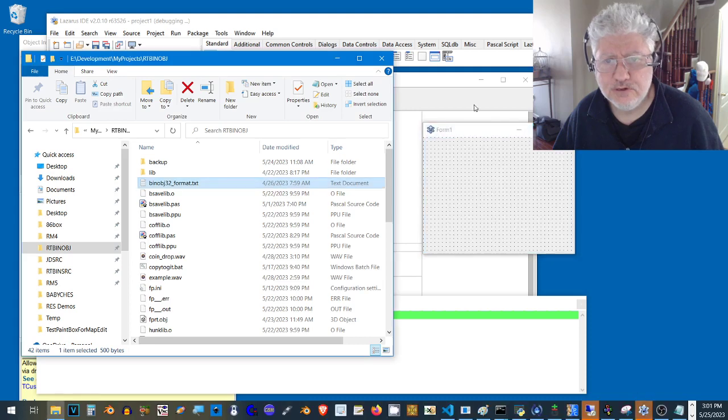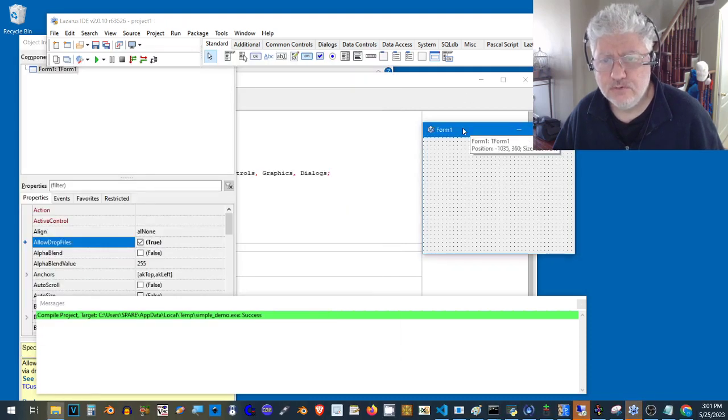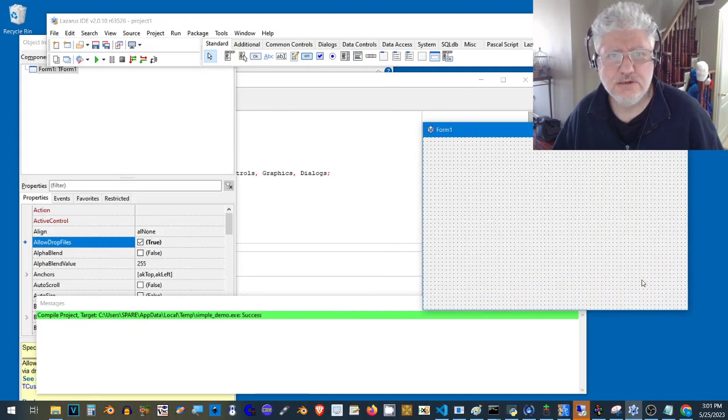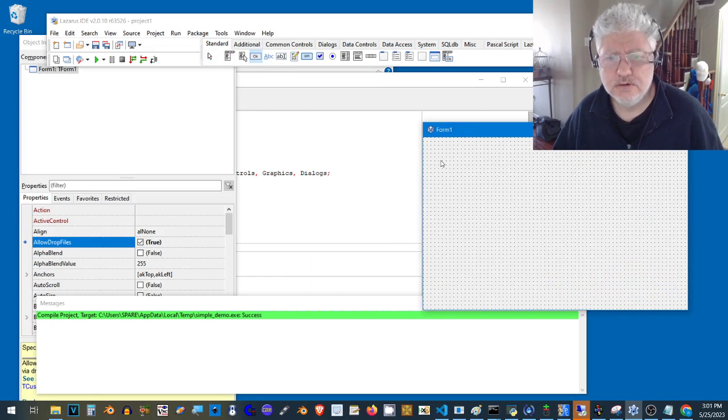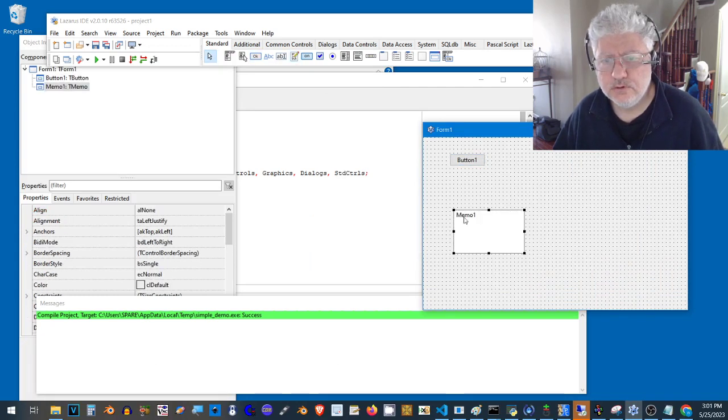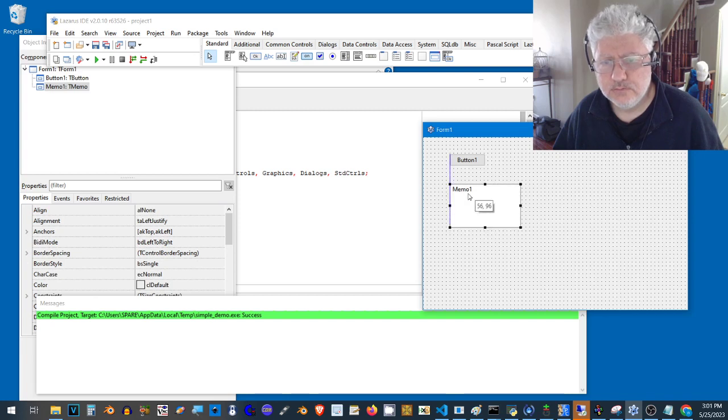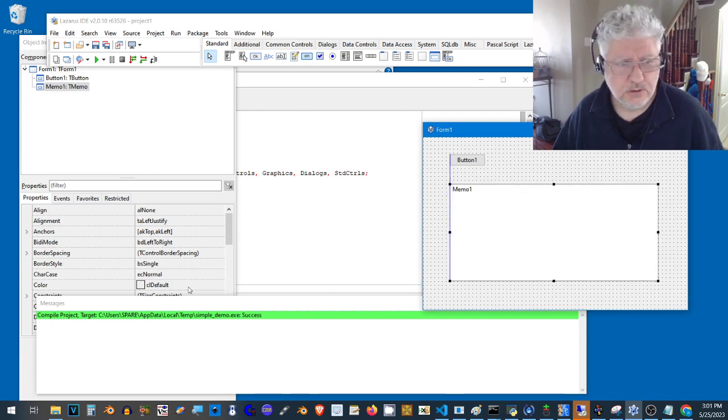Let's go back and add a few things. Let's add a button and let's add a memo. Let's make this a little bigger.